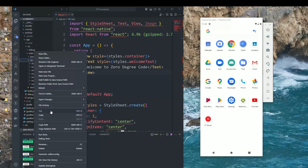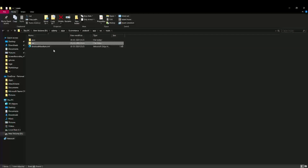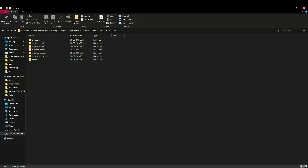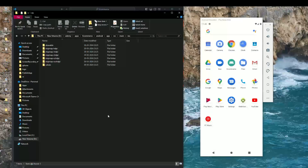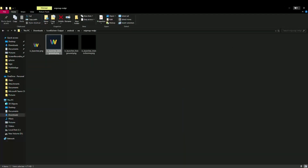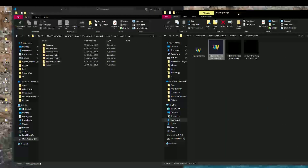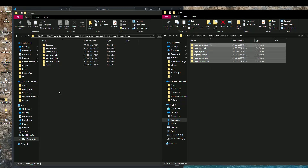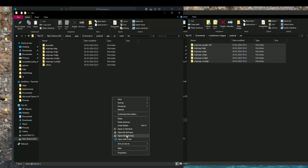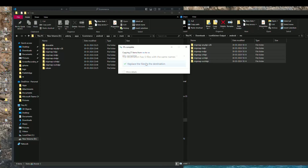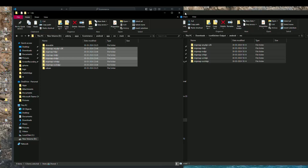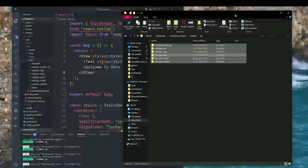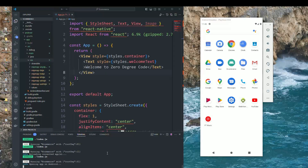We open this directory using Reveal in Explorer. Inside this directory, we take the icons downloaded from Icon Kitchen and copy all the folders, then paste and replace all files in the destination. After that, rebuild the app and the app icon will be updated.